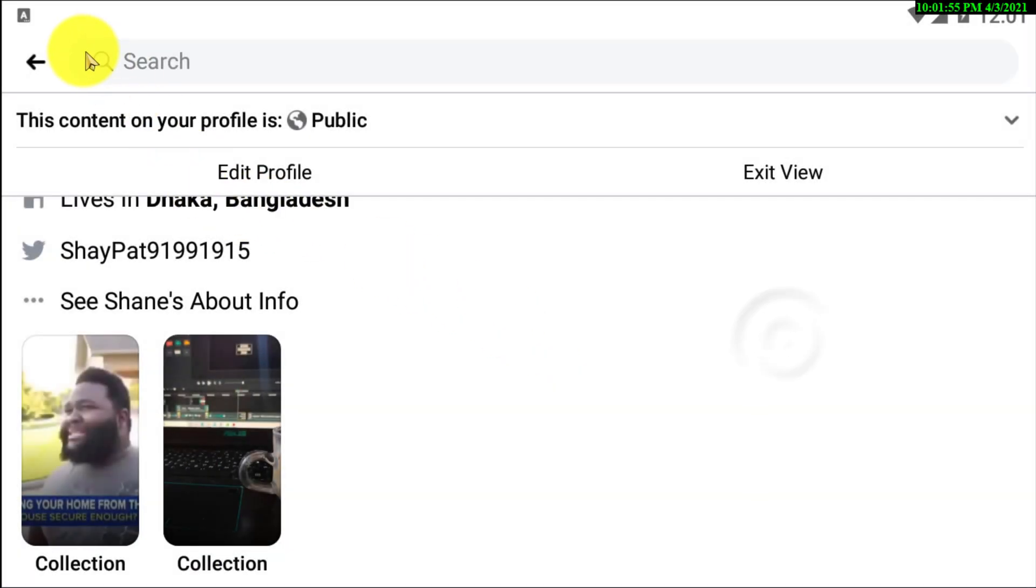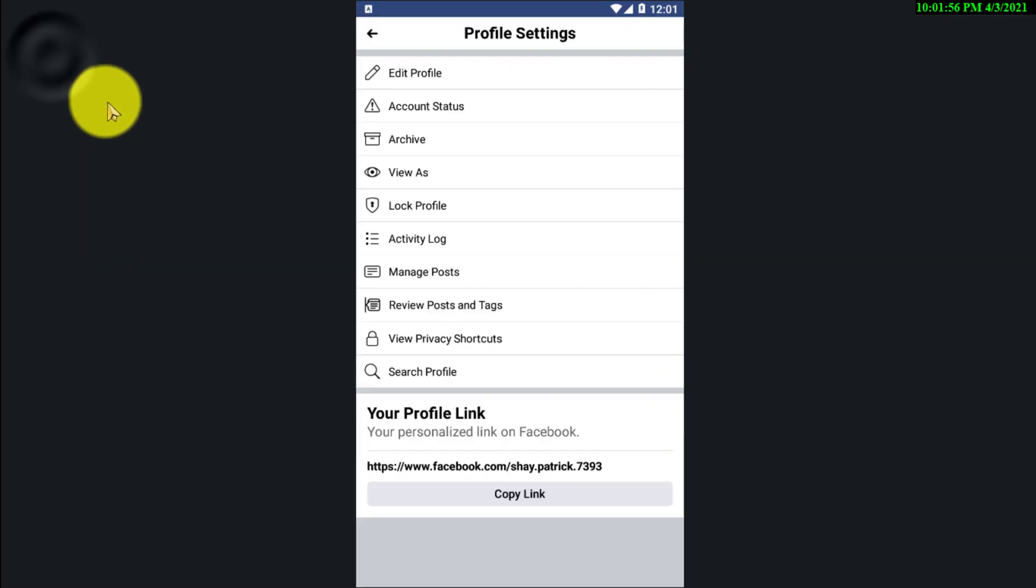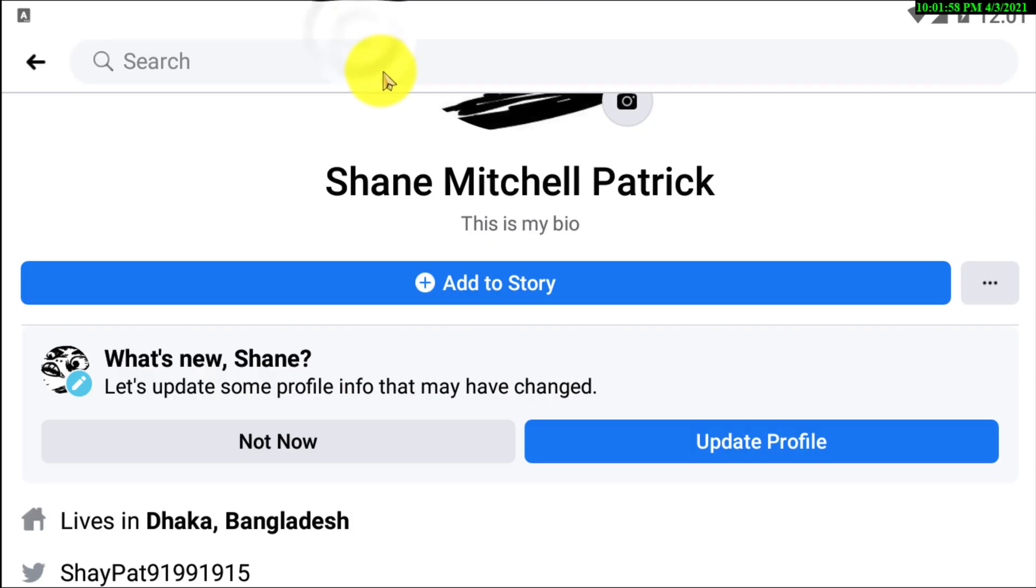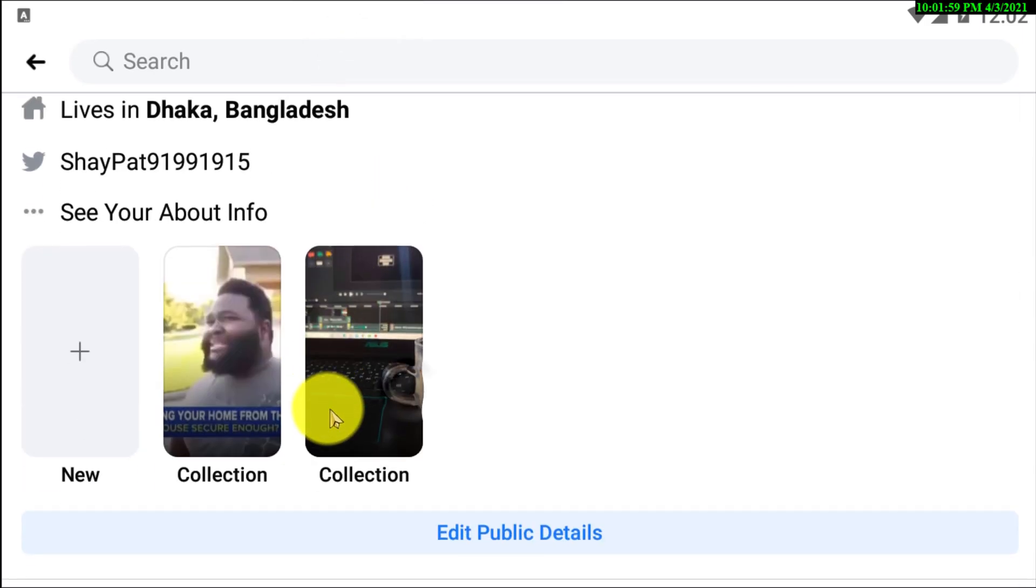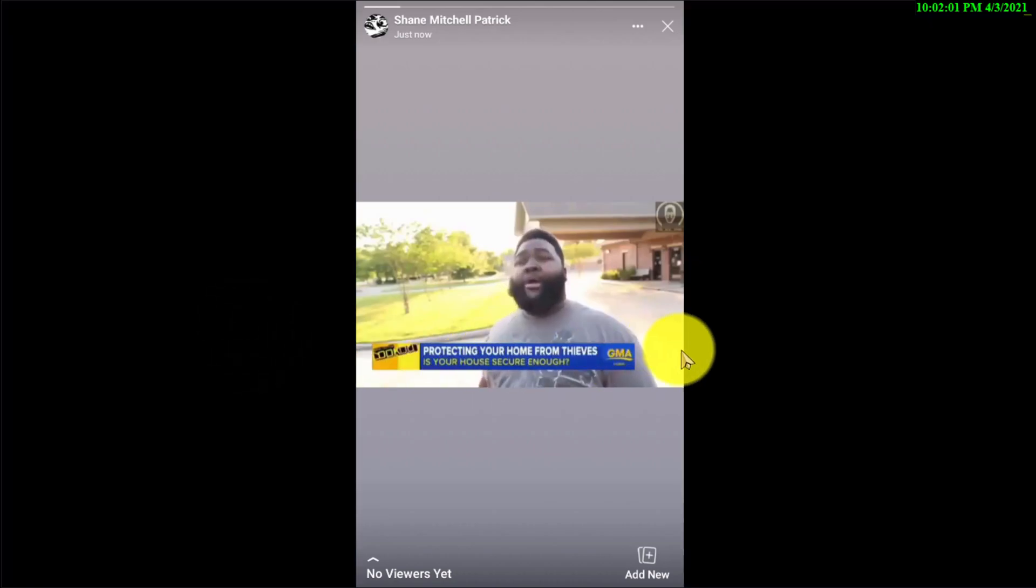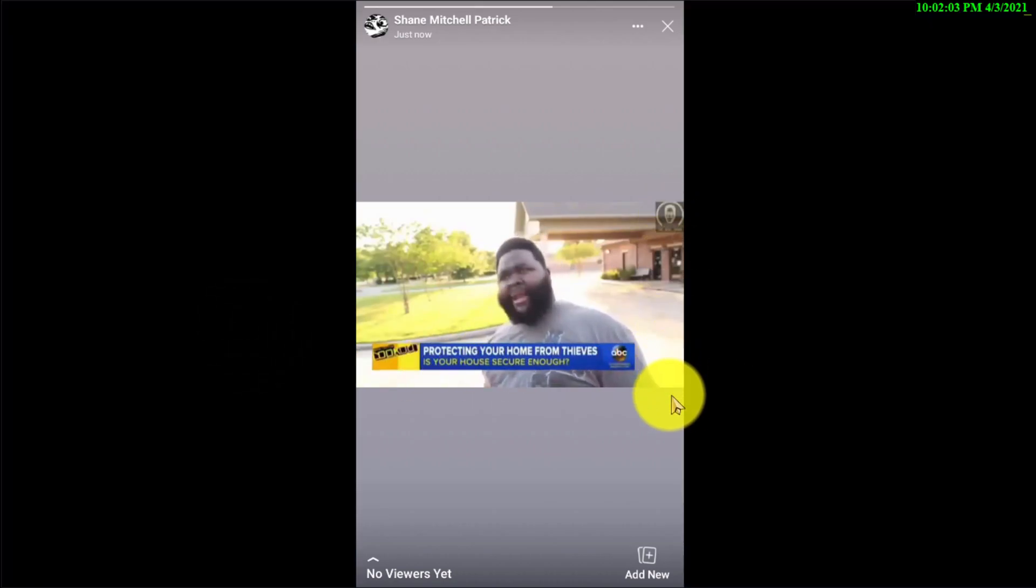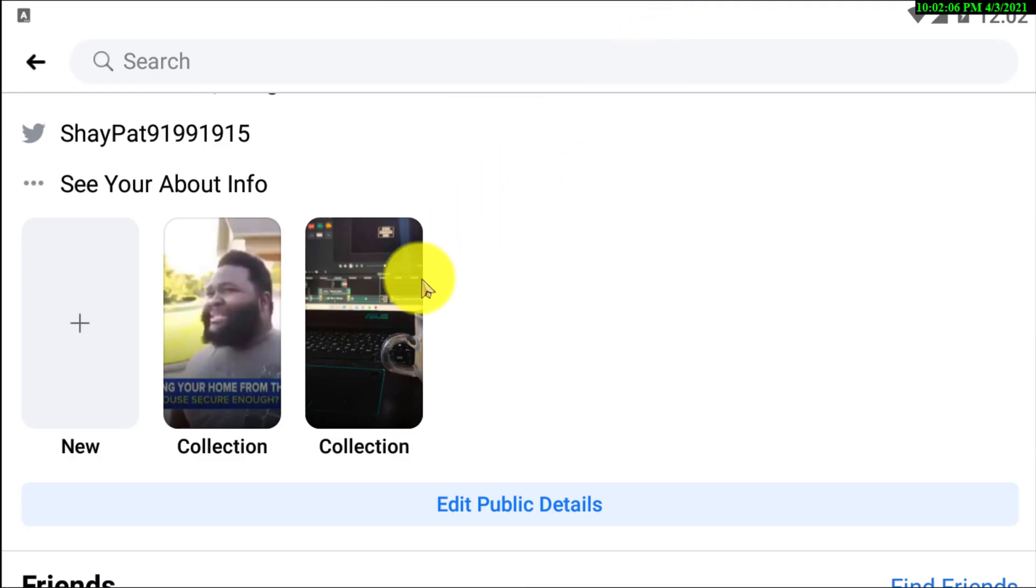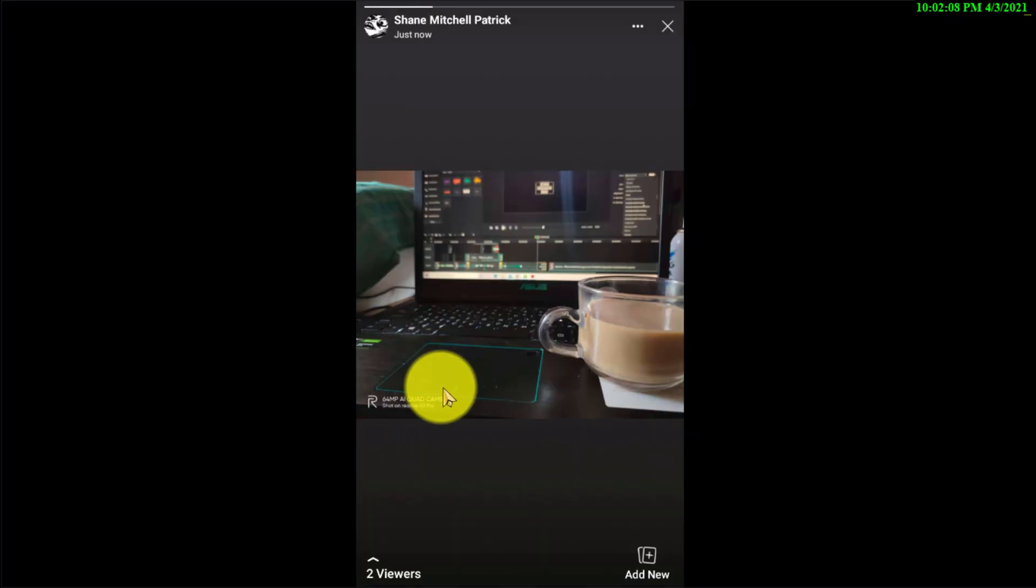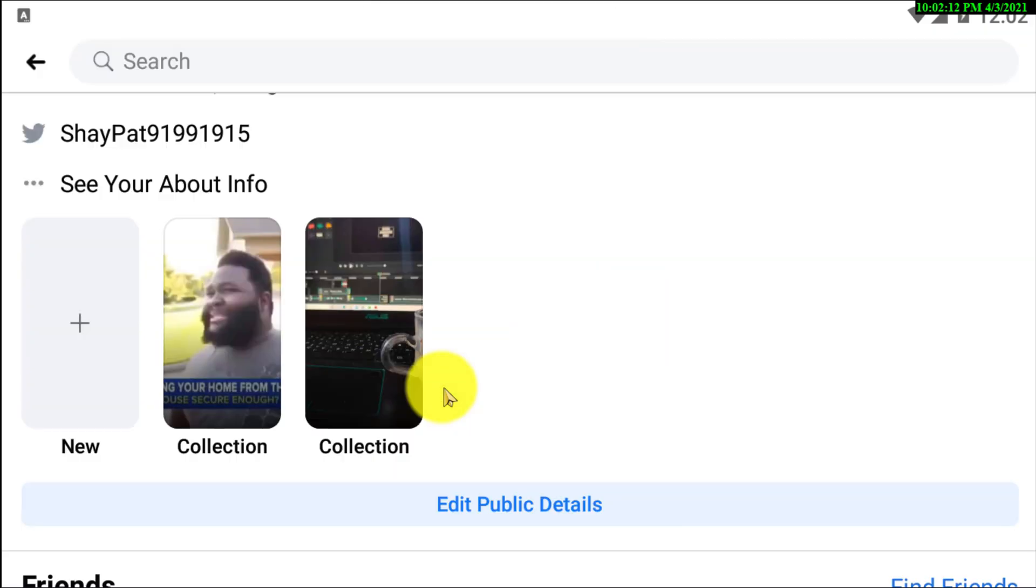I'm going to my profile now. If I scroll down, here you can see that's a video I've added to my featured, and that's the photo I have added to my featured photo. So that's how you can actually add featured photos or videos on Facebook.